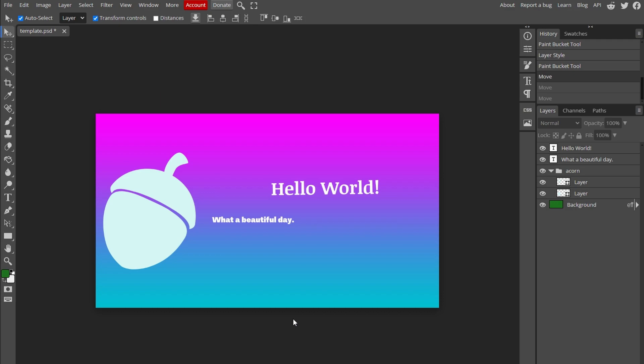Open your image in Photopea. Make sure the layer containing image is selected. Right here.